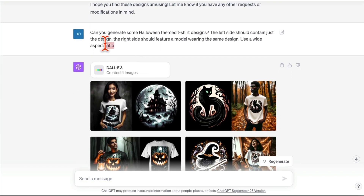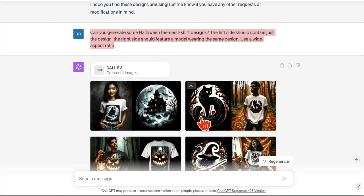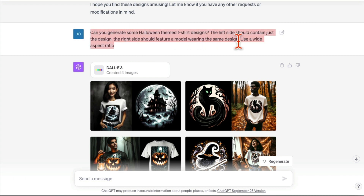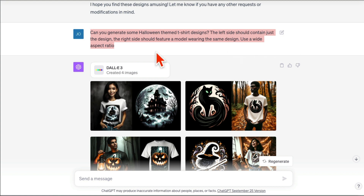You can also use DALL-E 3 to create t-shirt designs, which is great for people who sell print on demand or e-commerce. I said: can you generate some Halloween-themed t-shirts? The left side should contain just the design, the right-hand side should feature a model wearing the same design, and use ultra-wide aspect ratio. Simple prompt.